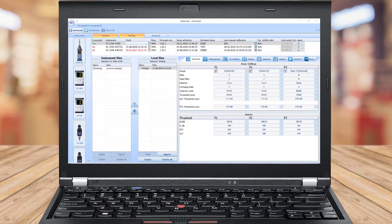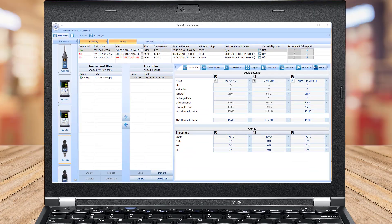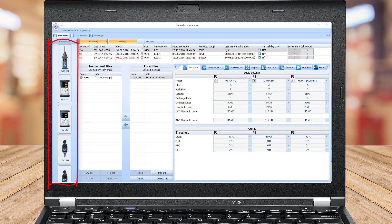The main screen of the Supervisor is divided into a few panels which expose areas of interest. The Control Panel enables you to select instrument control, data browser, or a session you work with. The Instrument Filter enables SV-104A device selection or other health and safety dedicated instruments.